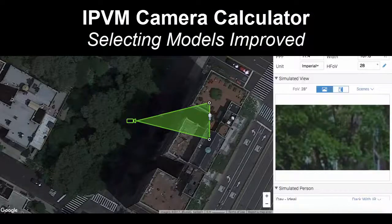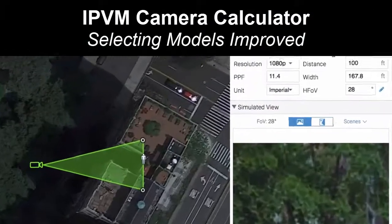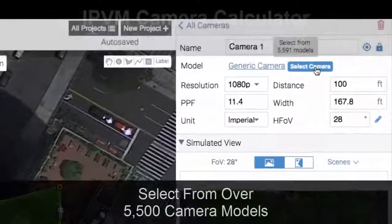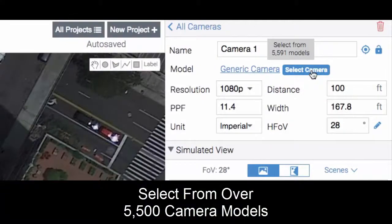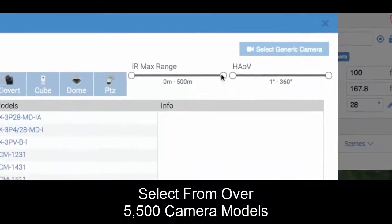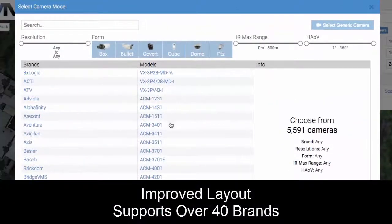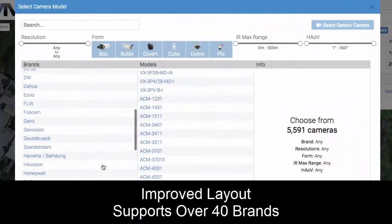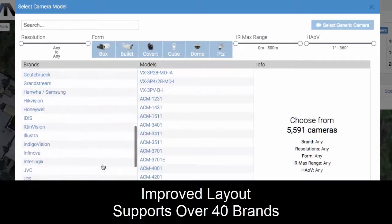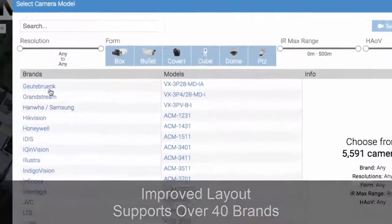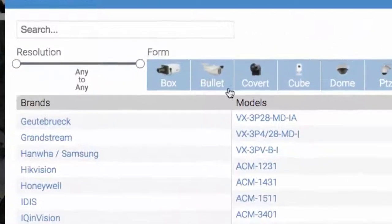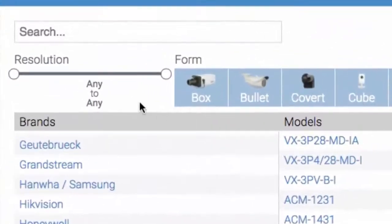The IPVM camera calculator has greatly improved selecting models. We're going to select from over 5,500 models with an improved layout to go through more than 40 brands that we support, and you'll see this introduction of filters.